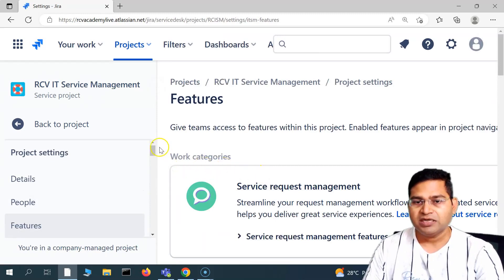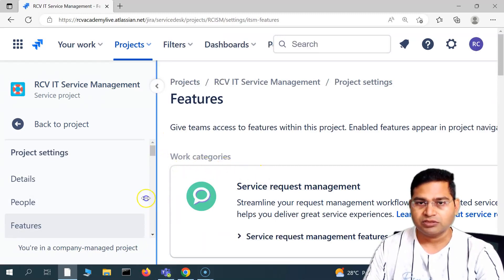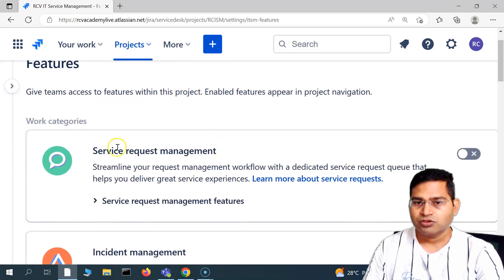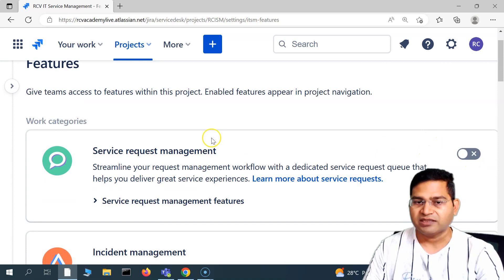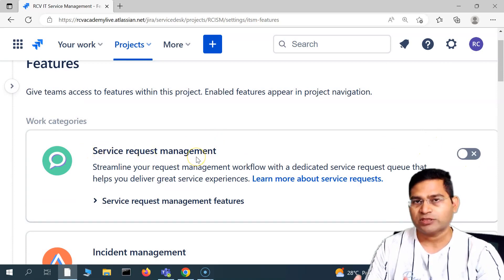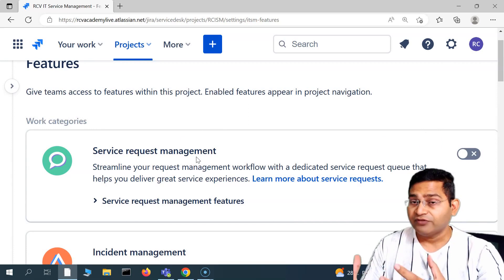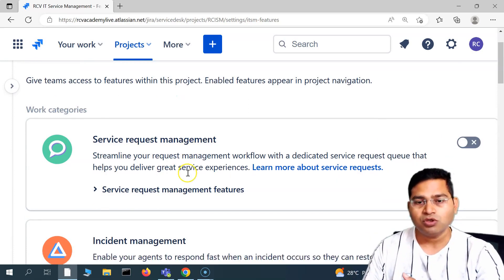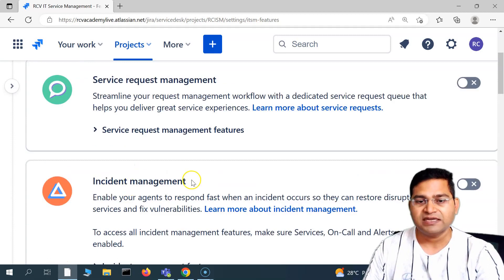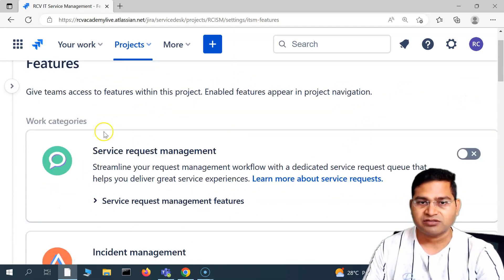If you go to features, you'll see there are multiple other features. You'll see we have different work categories, and these are disabled at the moment. For example, service request management — if you want to enable a particular feature, such as incident management, you simply need to enable these extra features that are available.